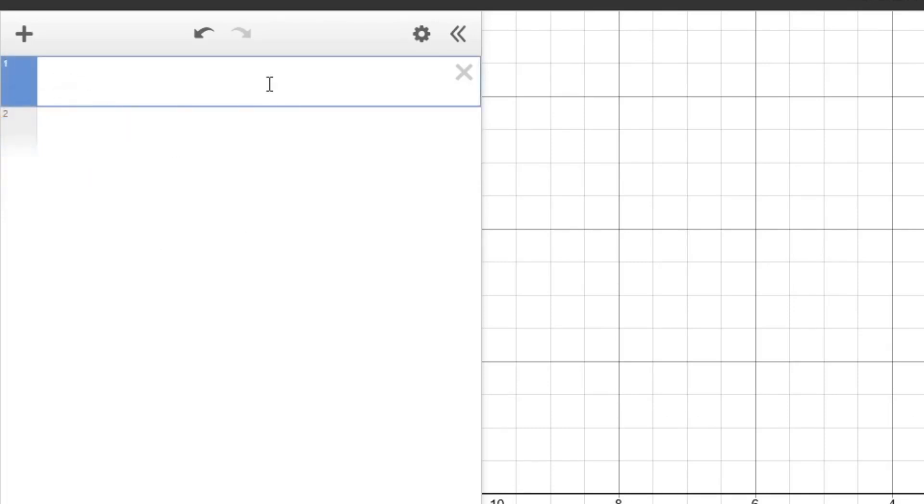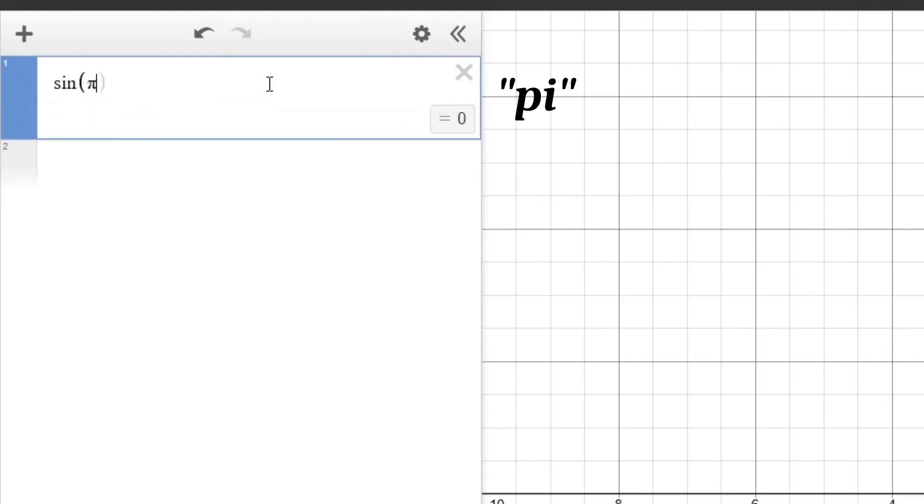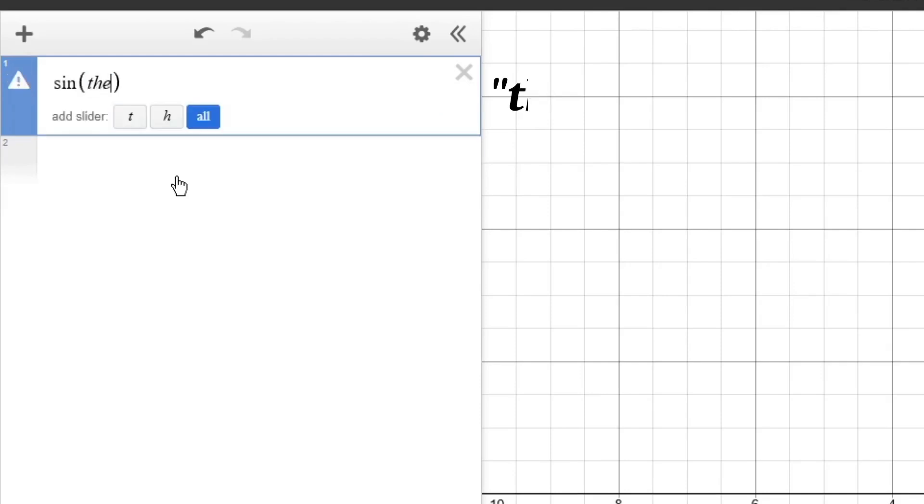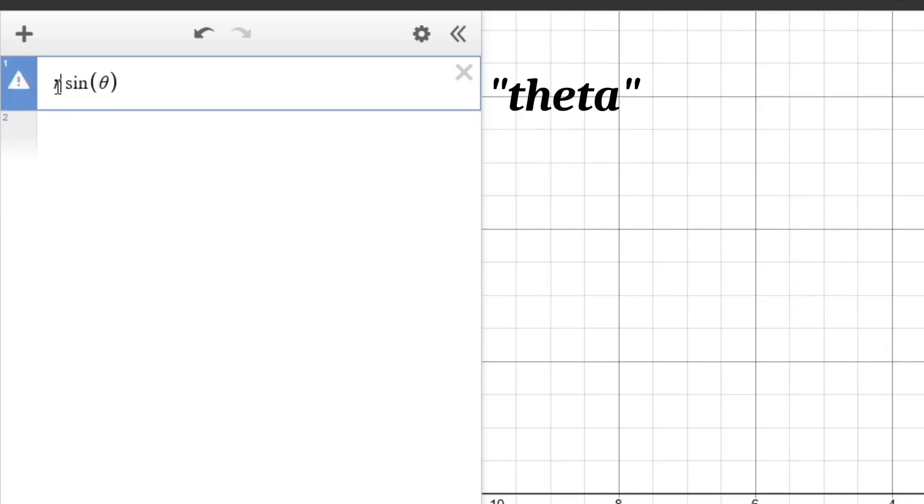For the mathematical constant pi, simply type pi and it will automatically replace it. You can also spell out the Greek letter theta to use it as a graphing variable.